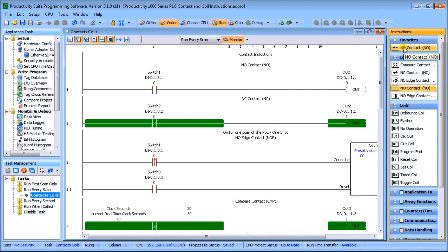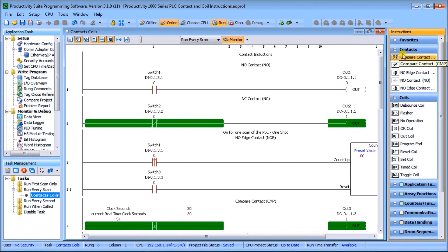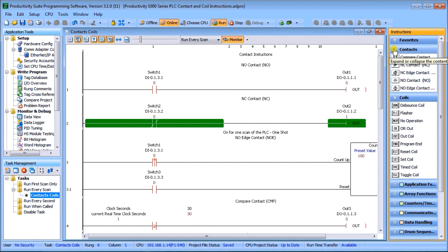If we have a favorite that we want to get rid of, we go back to favorites, right-click on it, and select remove from favorites. So those are a couple of quick ways you can customize this Productivity Suite programming software to your own needs.